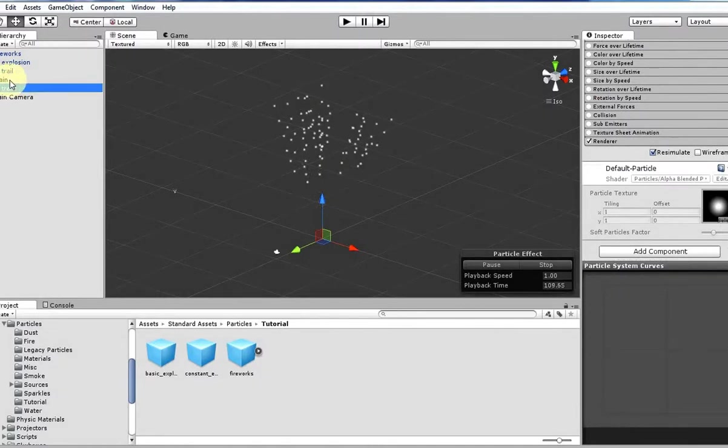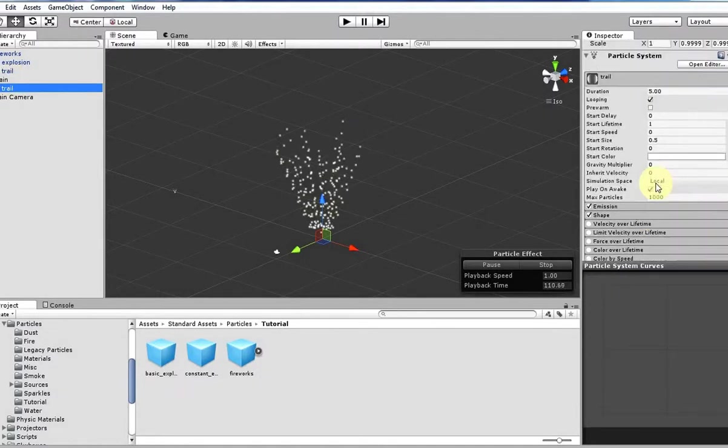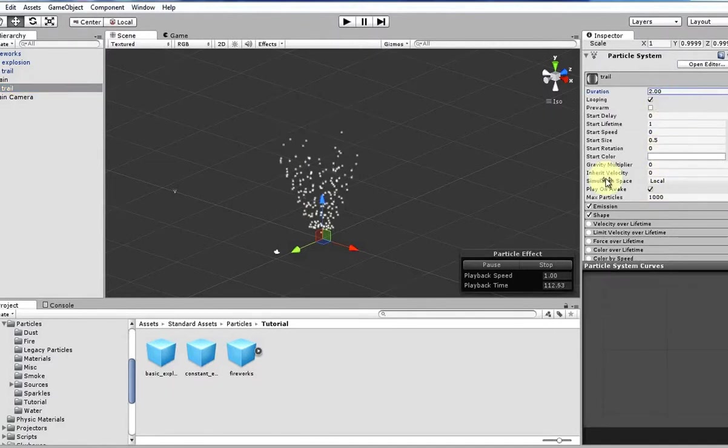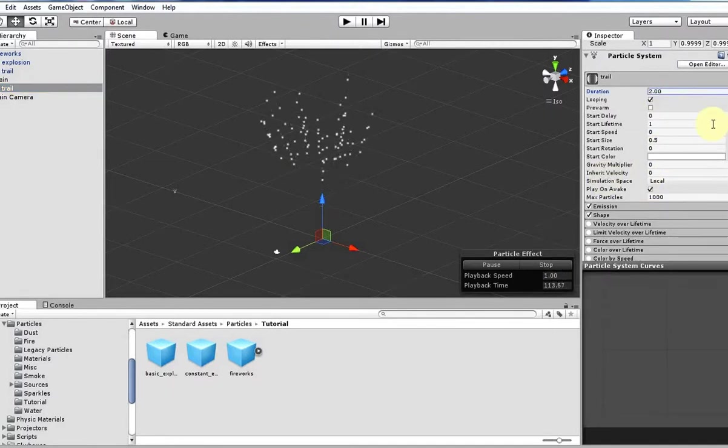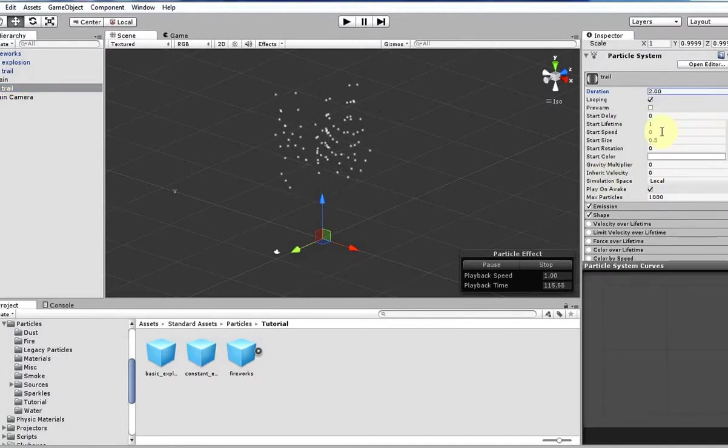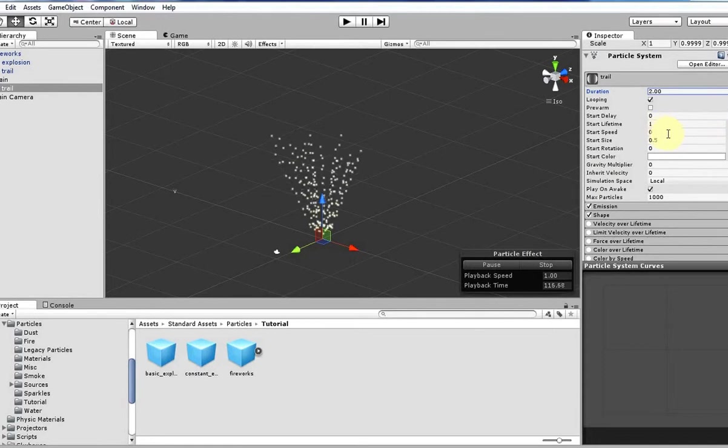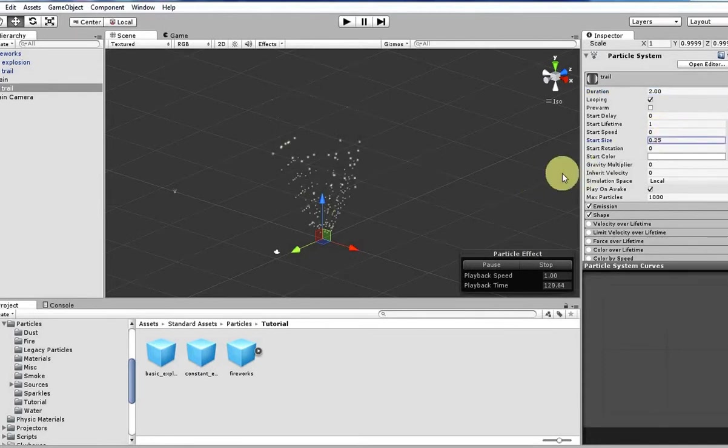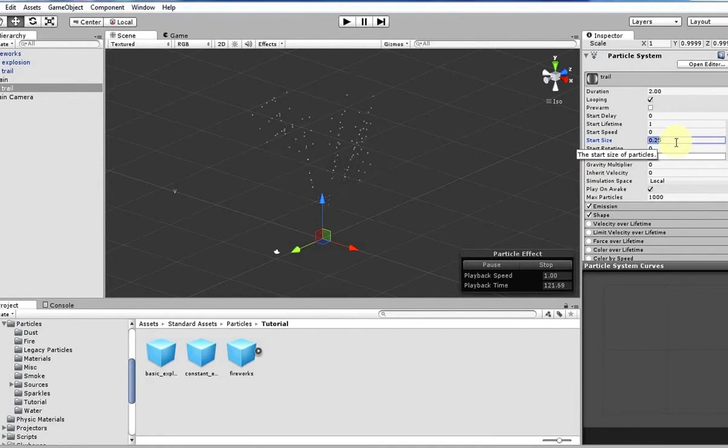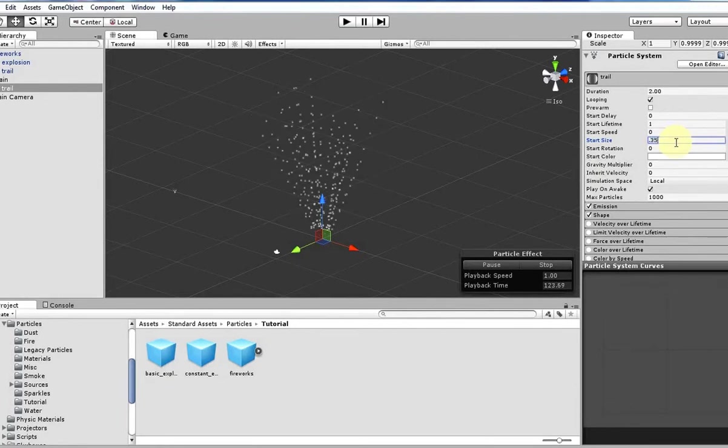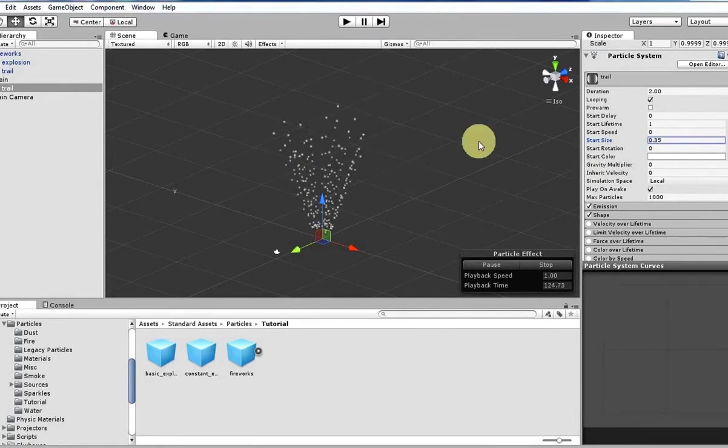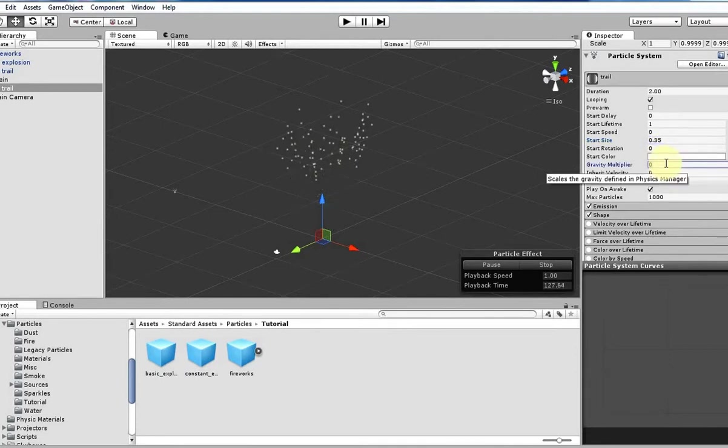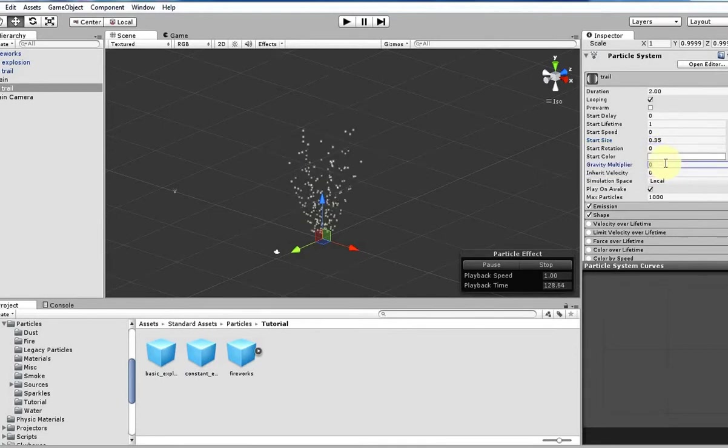So back to the trail emitter. We want to have the duration match that of the parent. Lifetime's fine. Speed is fine. Size, we probably want it to be a little bit smaller than the main, just probably not that small. Just so we can kind of tell the difference between the two. Let's give it a little bit of gravity, so it's kind of a little bit more realistic.